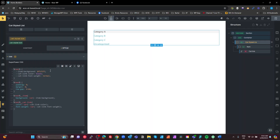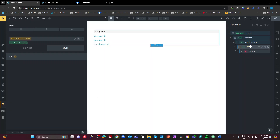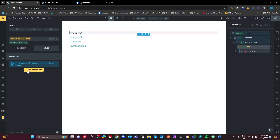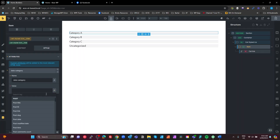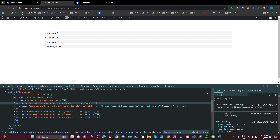Now on the item element I'll go to attributes and add a data attribute — `data-category` — with a dynamic value of the term slug. I'm using the slug rather than the name or the ID because the slug is sanitized: all lowercase, special characters and spaces replaced with dashes. That means it's safe to use in CSS without causing parsing problems. Save that and check the front end.